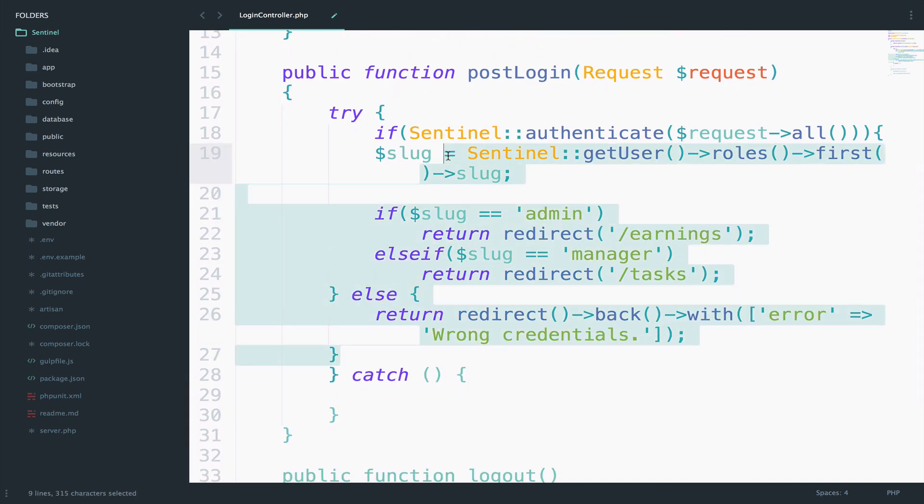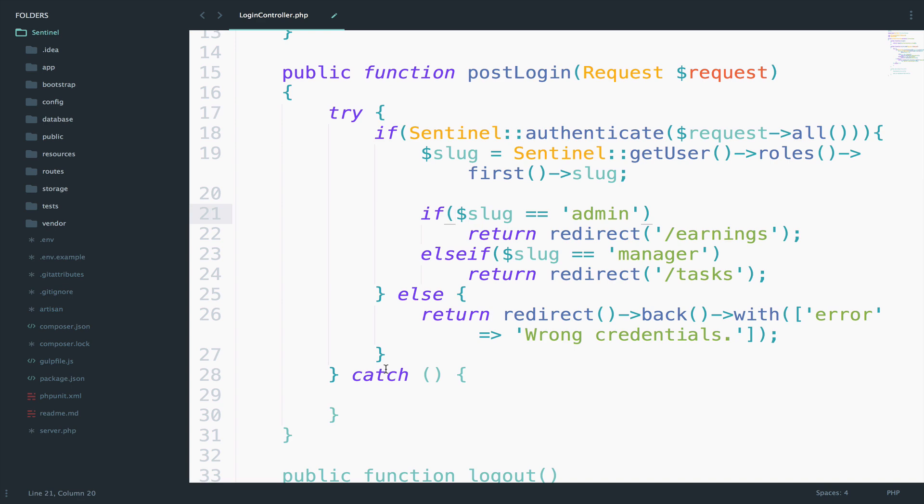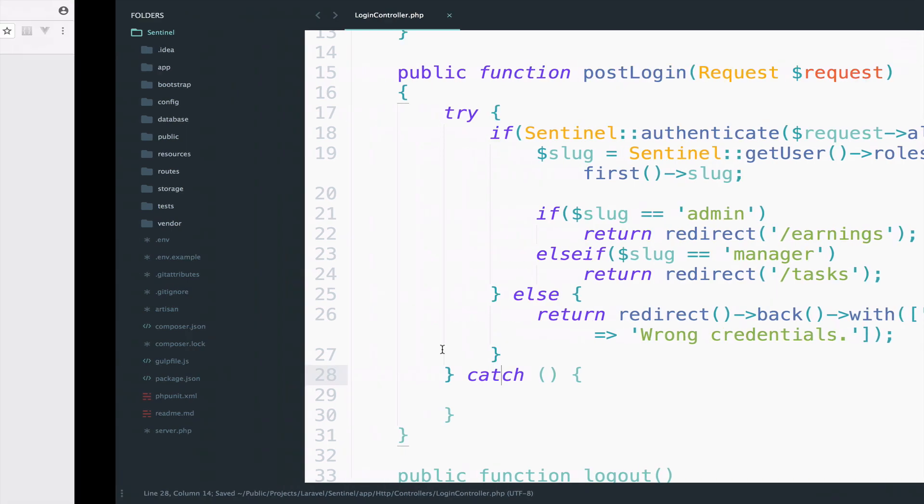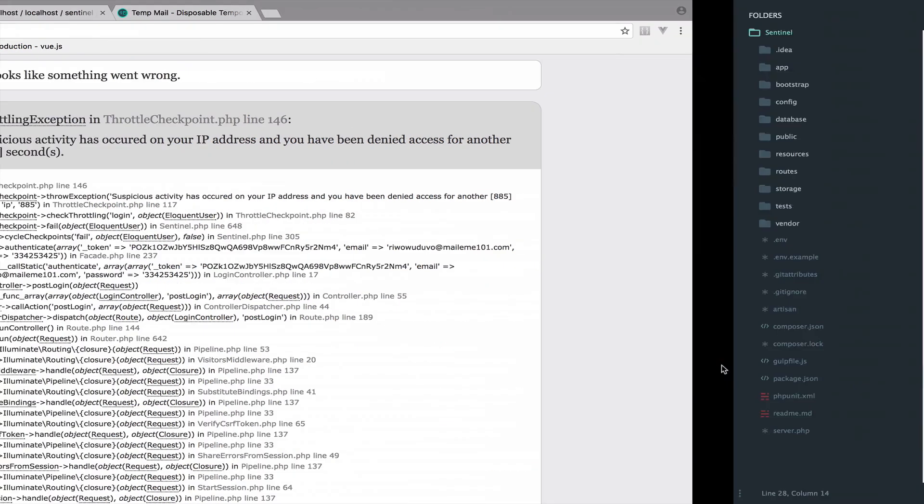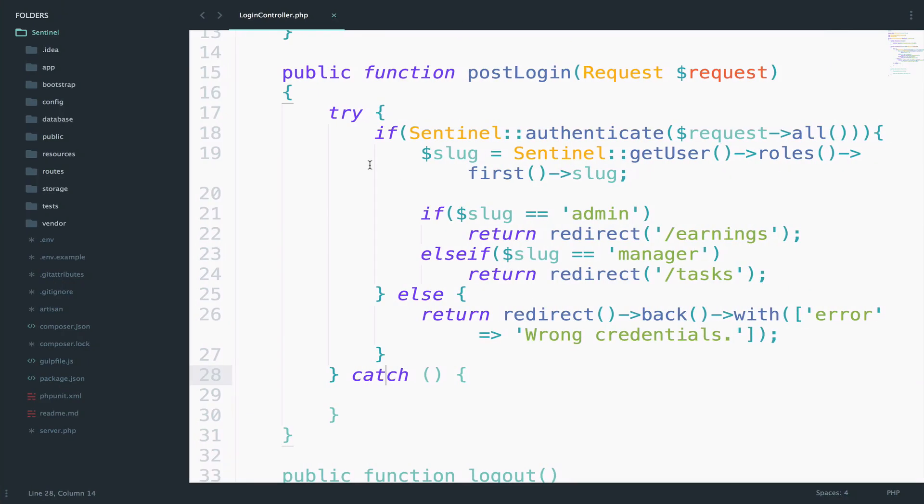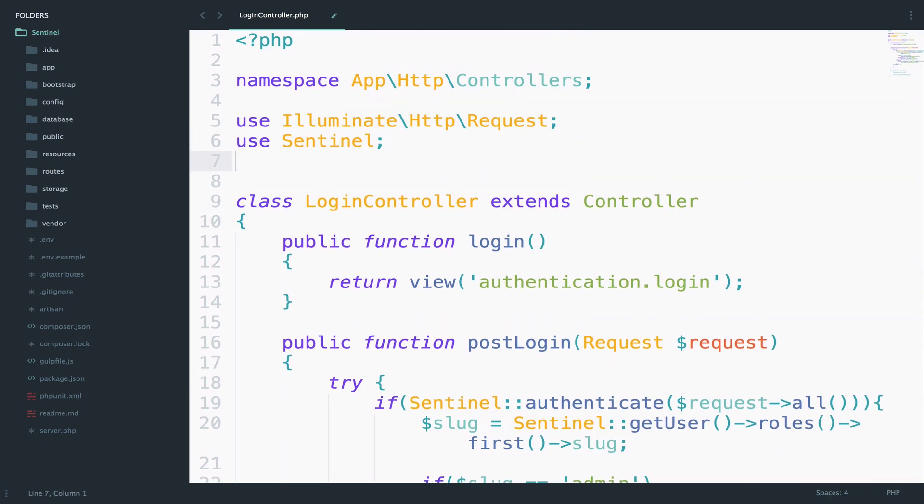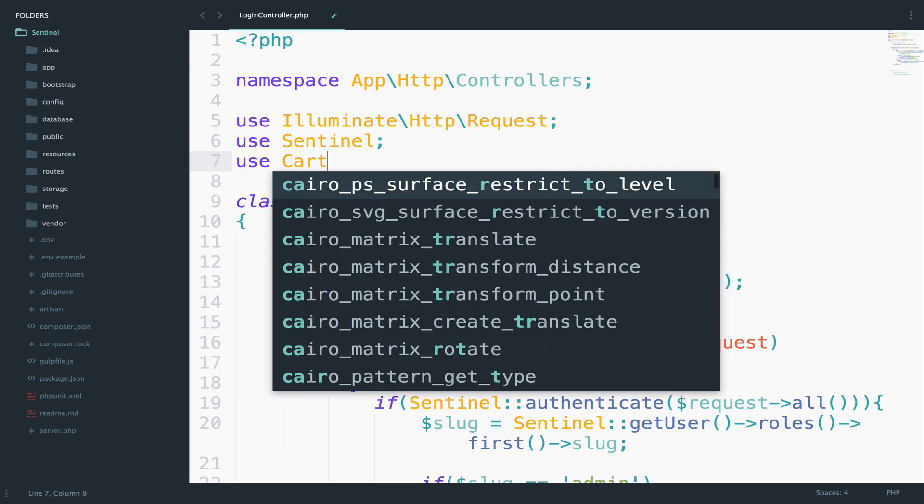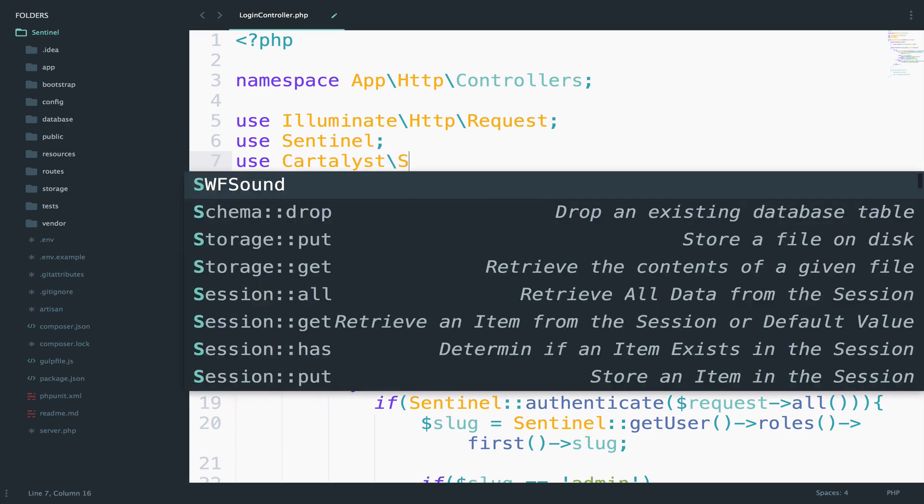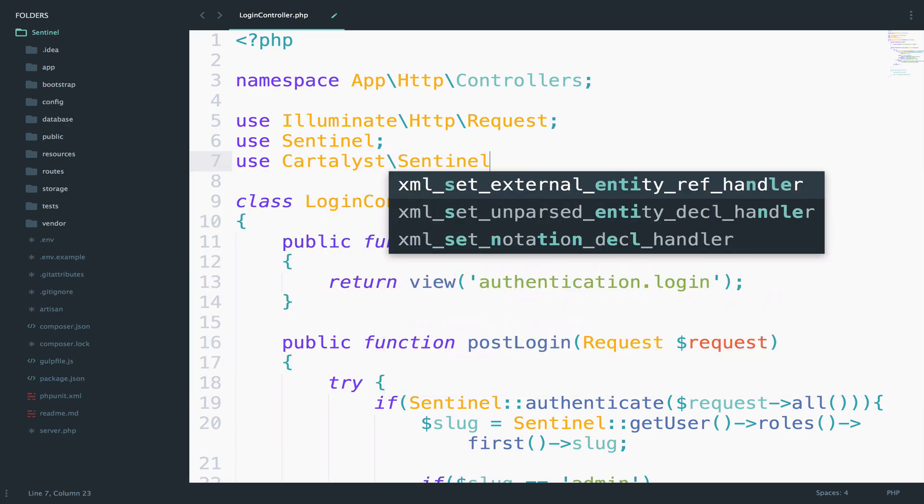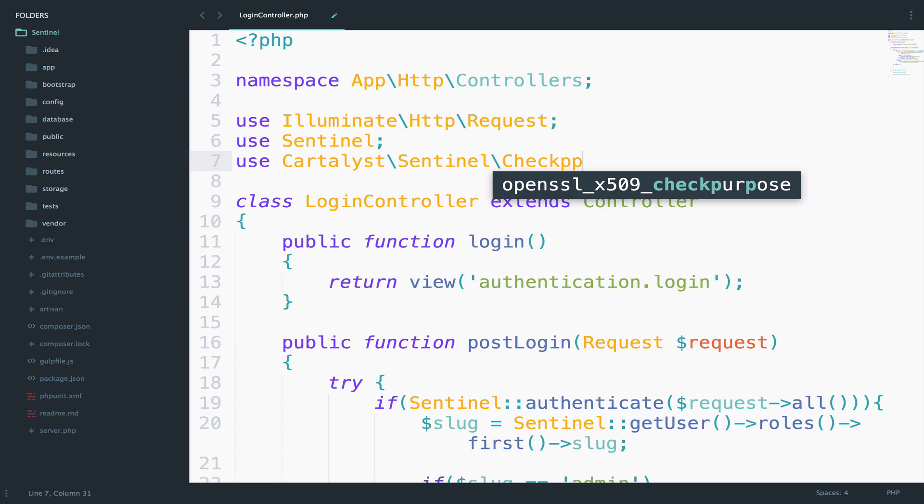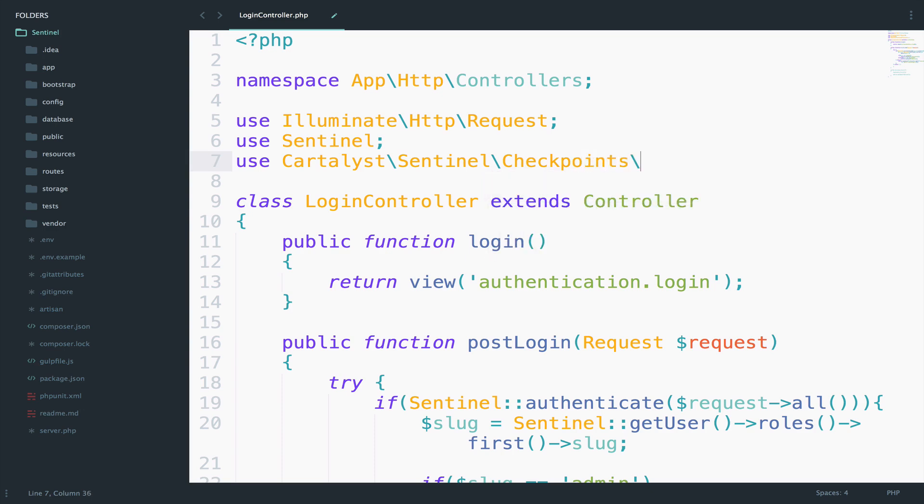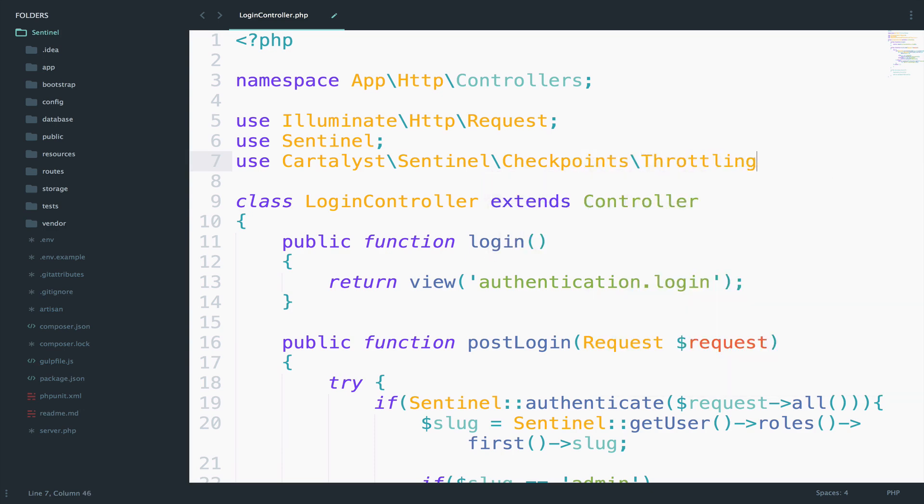So we try this and otherwise we are going to catch some errors. So number one is to catch this throttling exception, right? So let's import this throttle exception. I will go right at the top and say use Cartalyst Sentinel Checkpoints Throttling Exception.